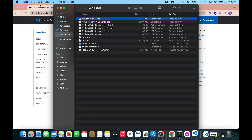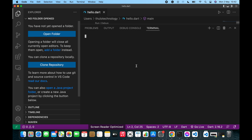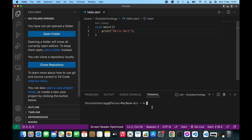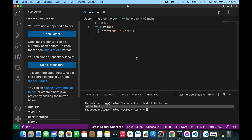Here you can see Visual Studio Code is open. To run a Dart program, go to your terminal and type dart followed by the file name. For example, dart hello.dart. You can see the output for hello.dart is showing. In this way you can run your Dart file.